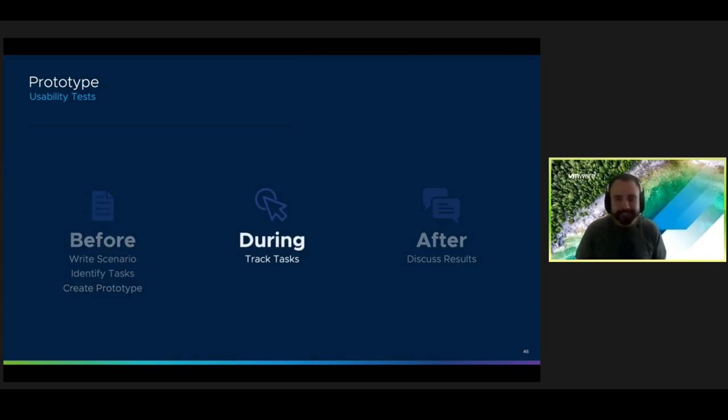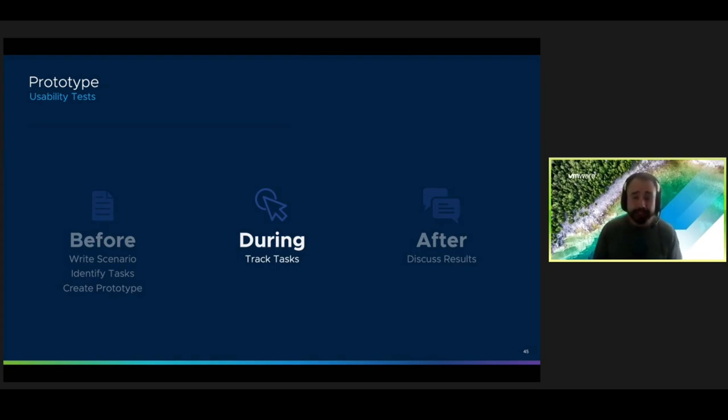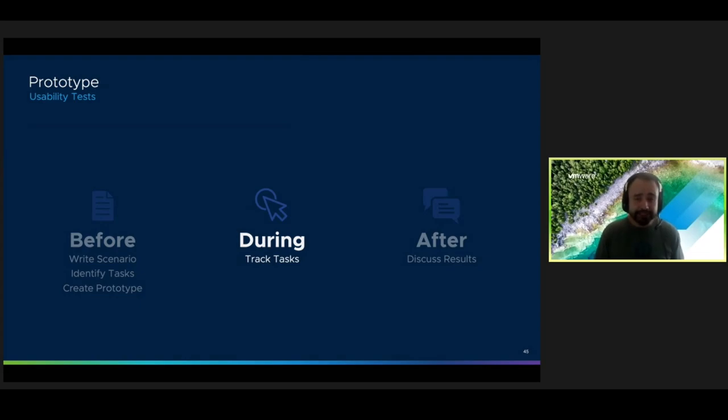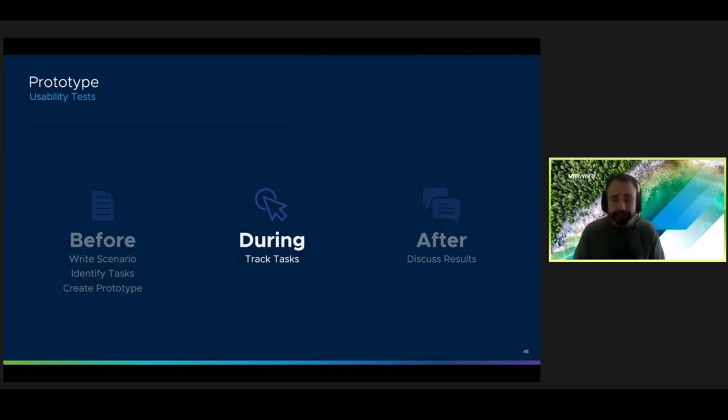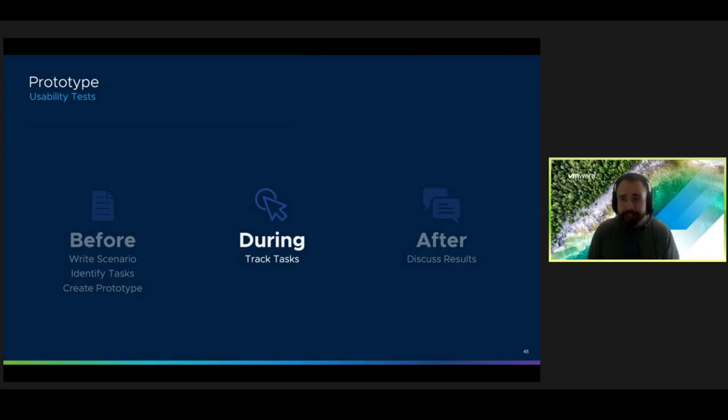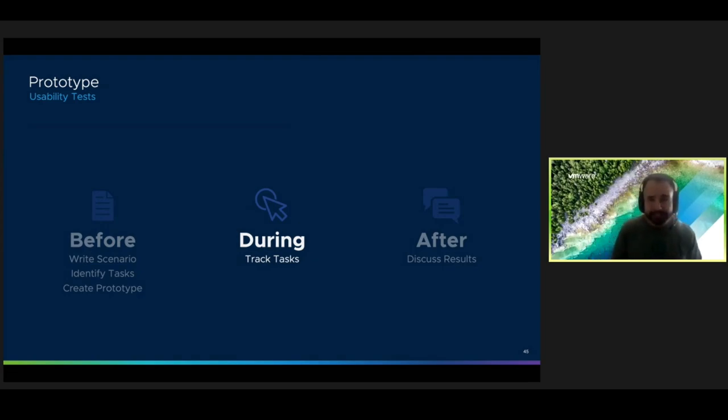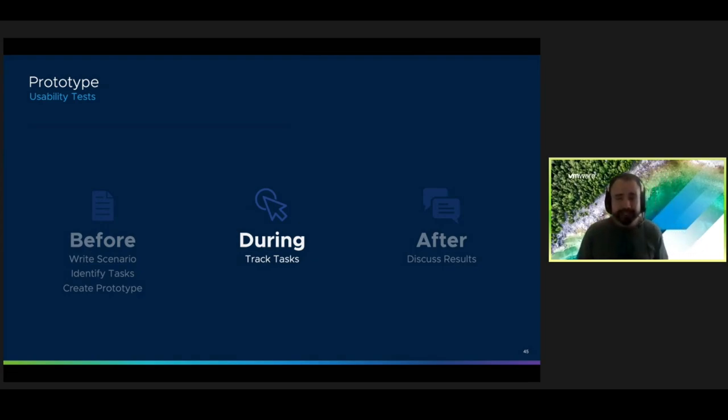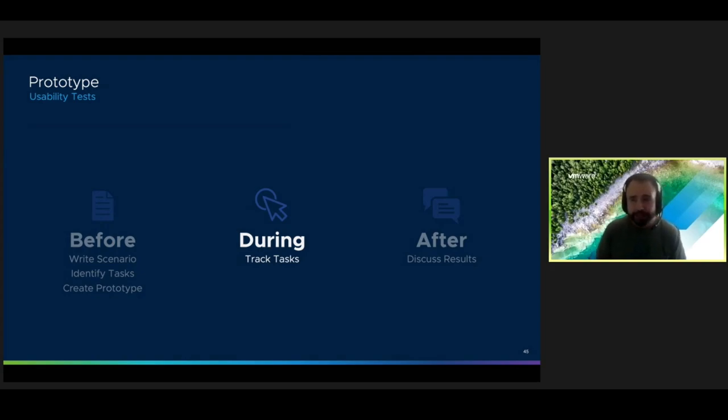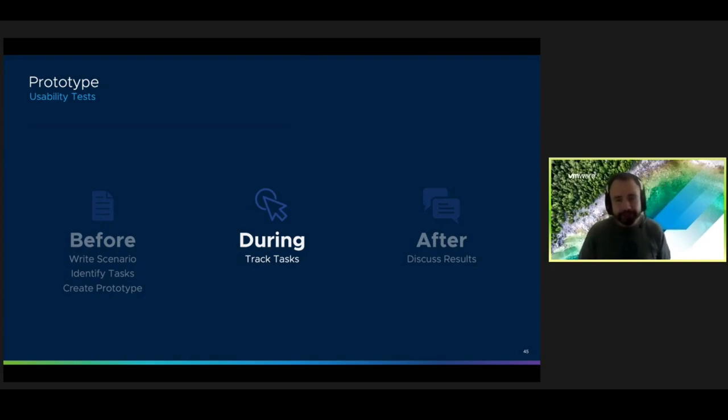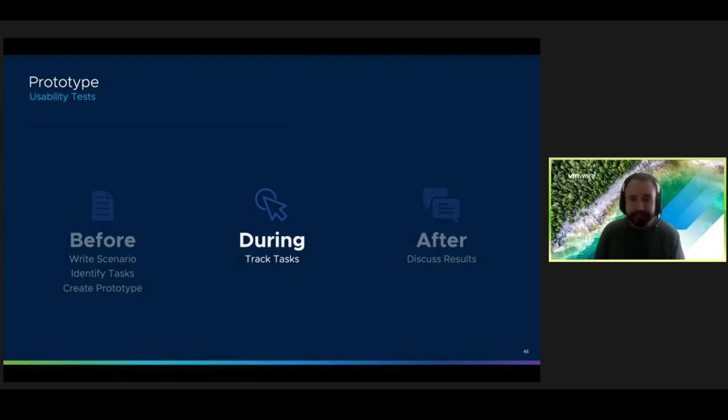During the test, track the task to measure the usability of your solution. If enough people successfully complete a task that you identified, then you know that the solution for completing that task works. You should aim to test with at least five participants. So that you collect enough data to notice any patterns in their behavior. If the majority of your users are able to complete each task, then the prototype is considered validated.